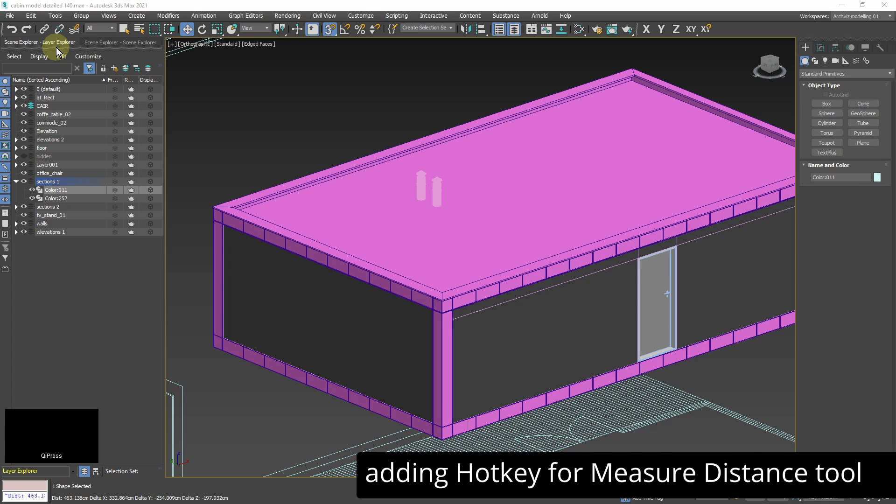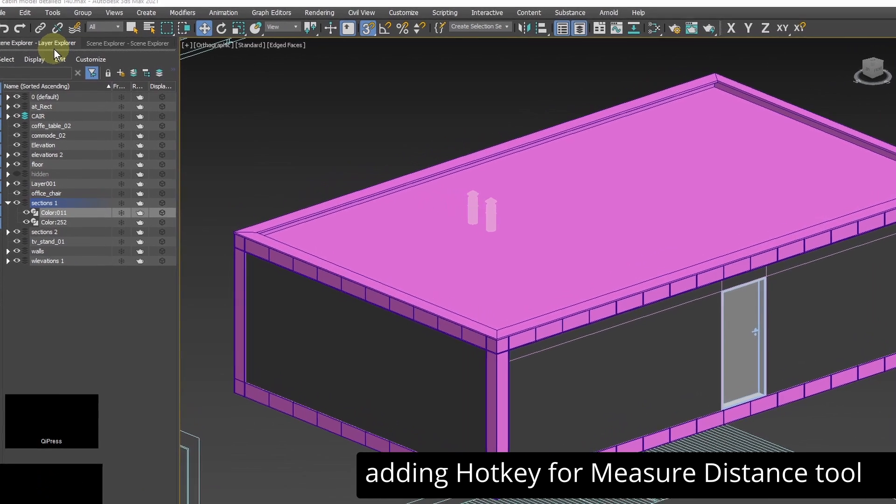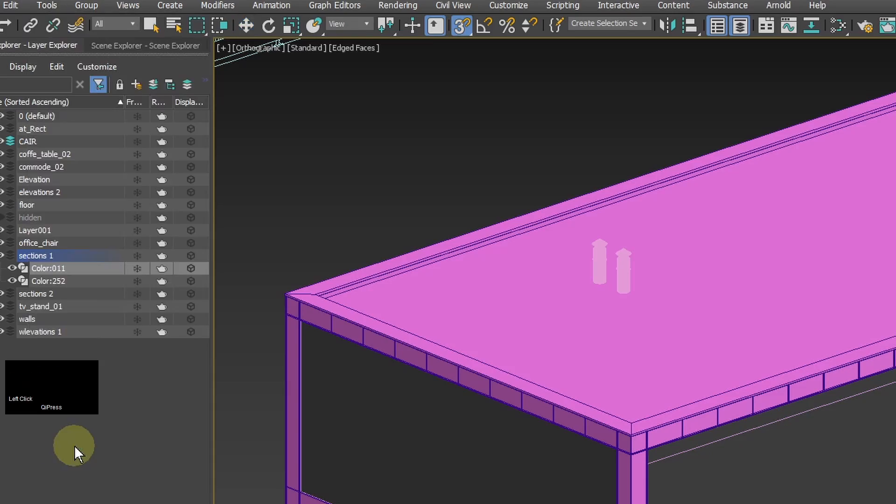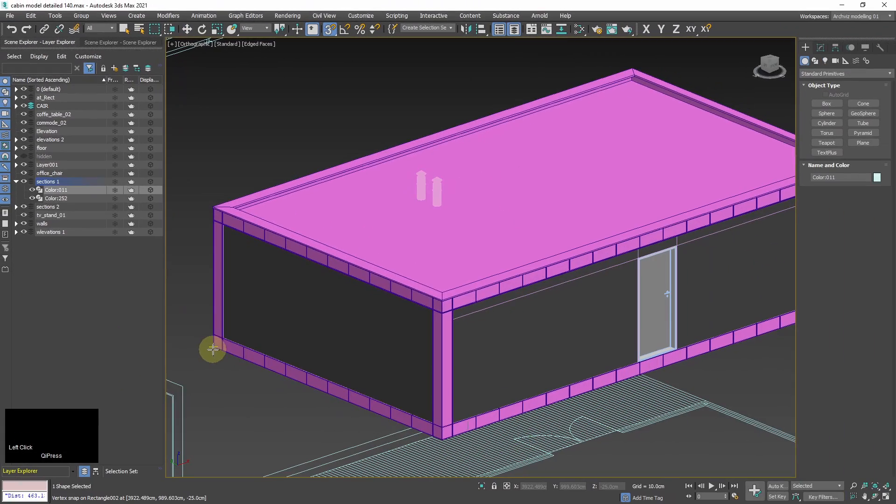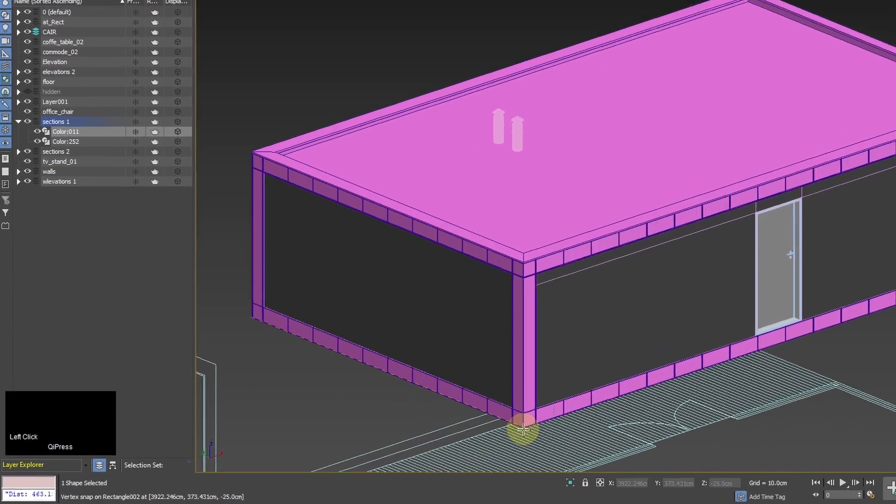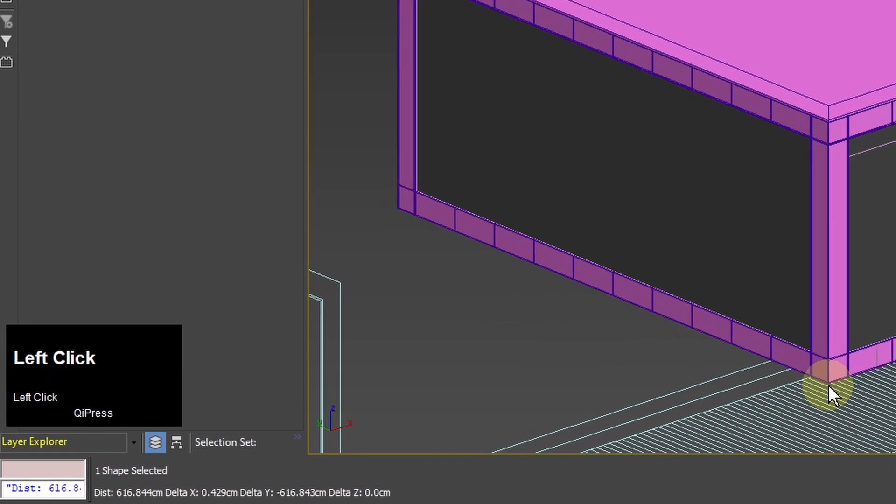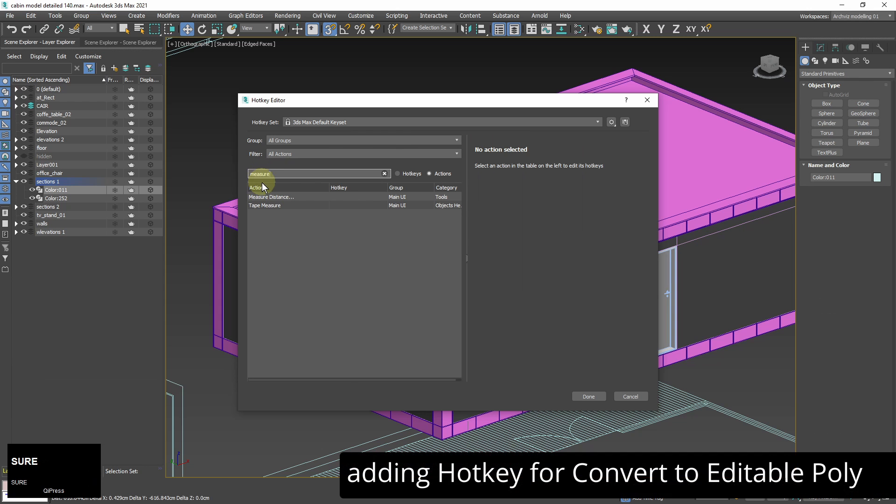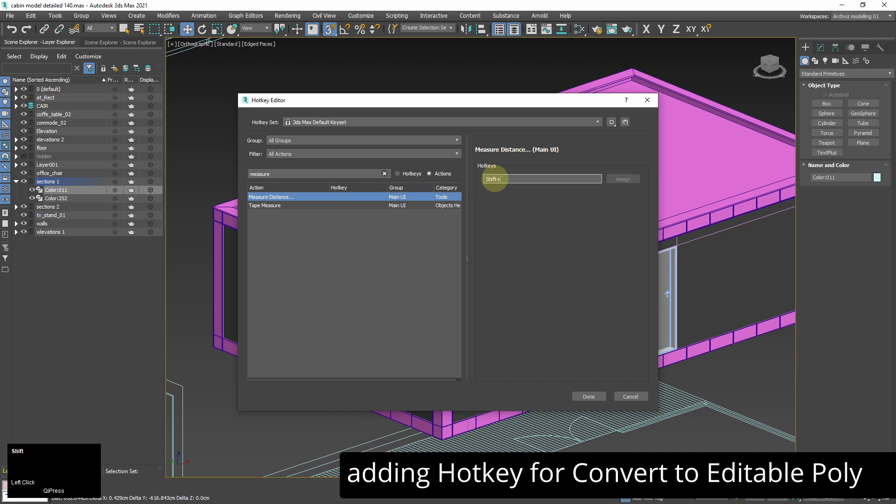Since I'm going to model architecture 3ds max measure tool may come in handy. It's located in tools measure so when I use it I choose two points and I get distance in display units. It shows in left bottom corner of max interface. I will set shift plus back quote as a hotkey for it.